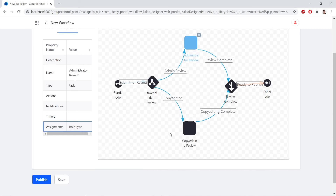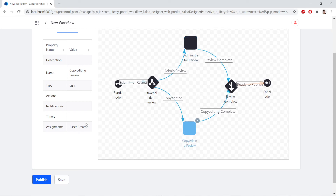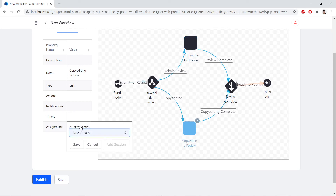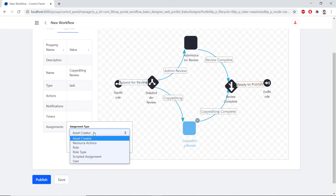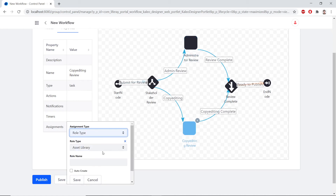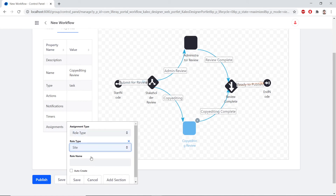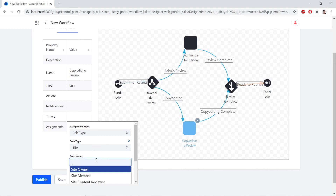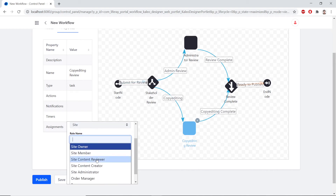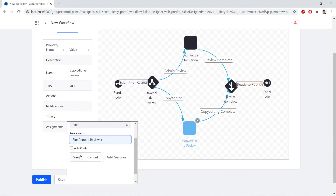We'll do something similar for the Copy Editing Review. We'll click on the task, then double-click Assignments to edit it. We'll click the dropdown and choose Role Type again. From the Role Type options, we'll choose Site. Within the Role Name, we'll choose Site Content Reviewer. We'll click the Save button.